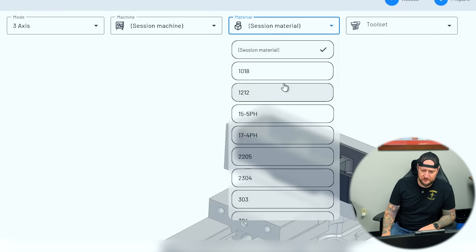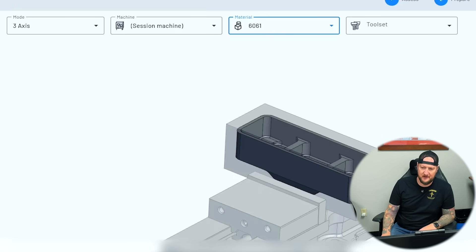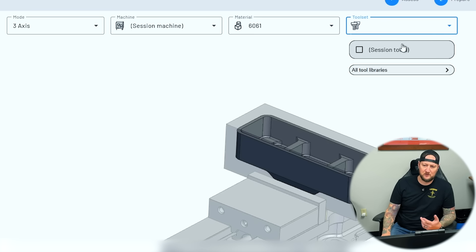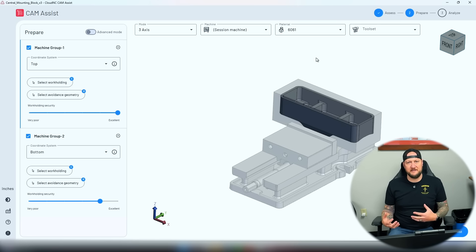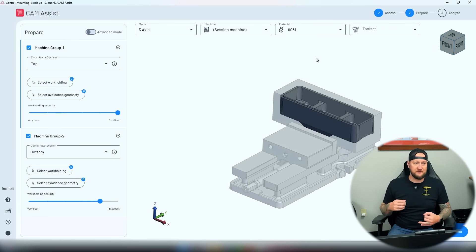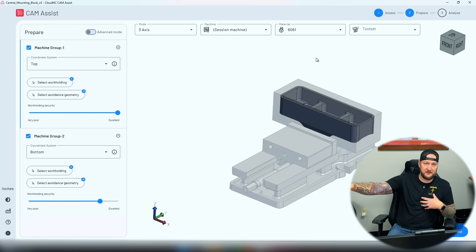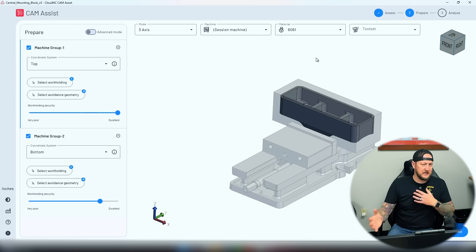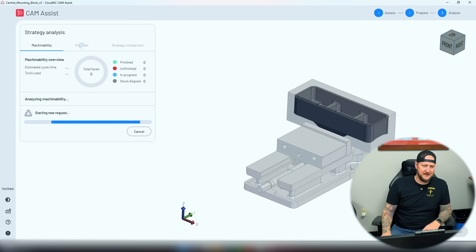Material — we're going to choose 6061 because that's what this is going to be made out of. For tool set, we already have our tool library set up, but this is where you can have specific tool libraries for each material, each machine, or if I like to run certain tools but another guy at the shop prefers a different set, we can change it that way. Then we're going to hit Run CAM Assist.